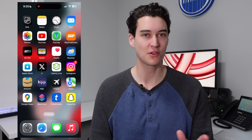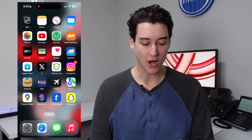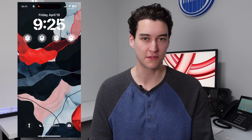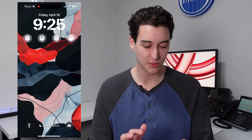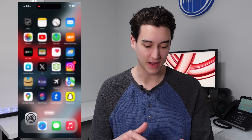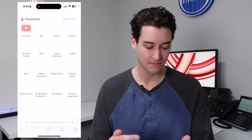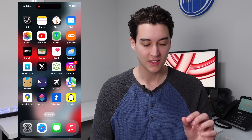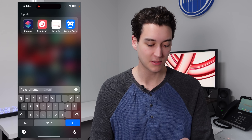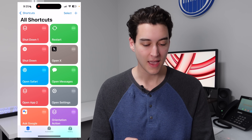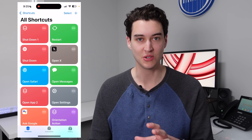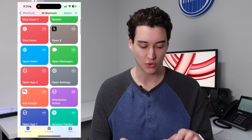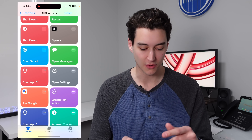This next one is probably my favorite of the entire video. On my lock screen I have shortcuts to four different applications — I can launch Settings, Safari, Twitter, and more. I'll show you how: this once again uses the Shortcuts app. Open up Shortcuts and it's very simple, just like the shutdown and restart options. I have all of my shortcuts right here — open Messages, open Safari, and so forth.